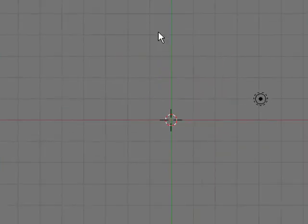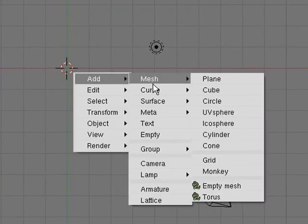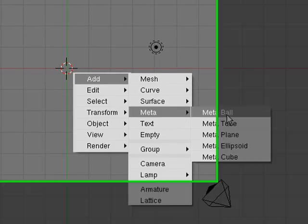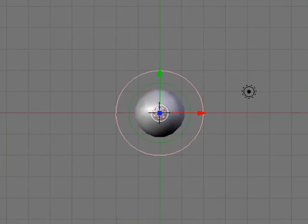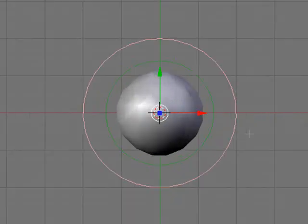So first we'll delete our default cube. You want to press space, add, down here, meta. So we're going to add a meta ball. And be aware that you are in edit mode now.